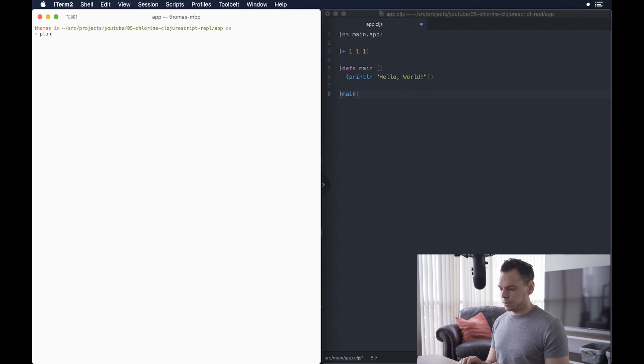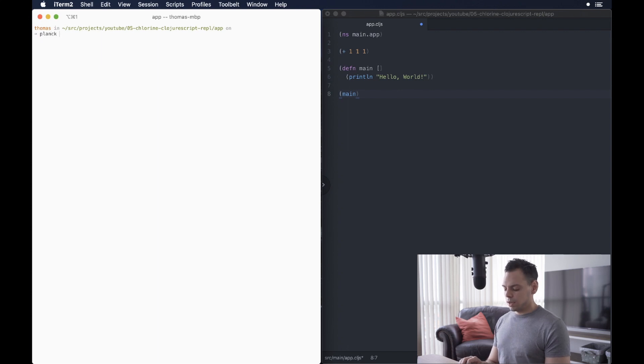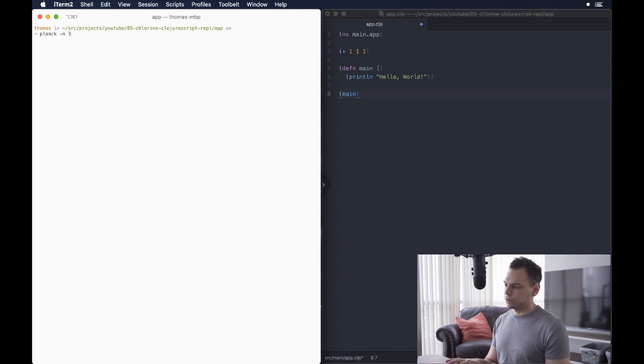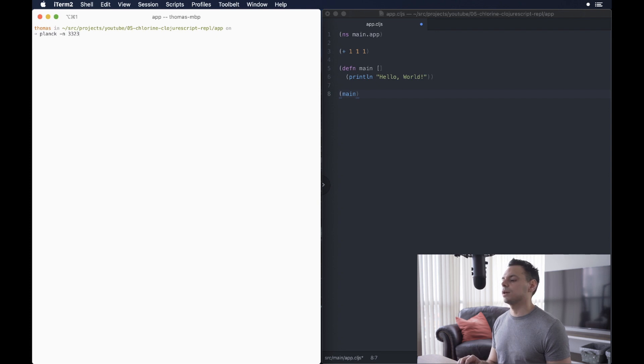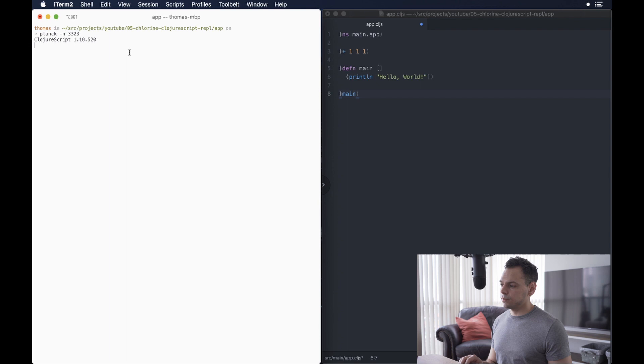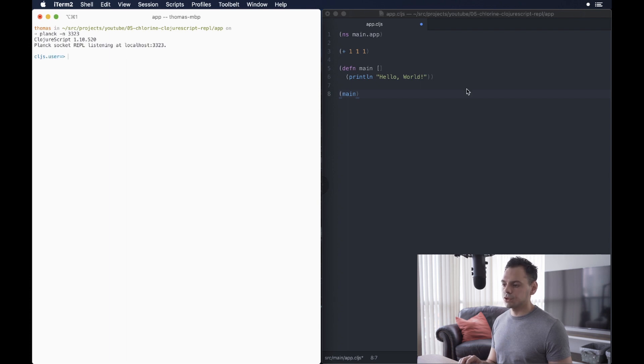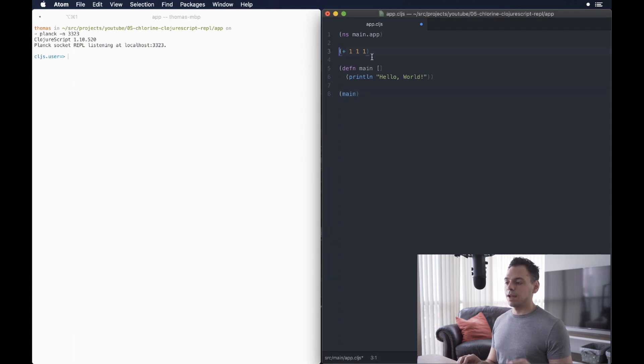And now, I'll show you how to run a Planck REPL. So, that's P-L-A-N-C-K. And then, you'll do dash N, and we'll do 3323, just to make it a little bit different from the Lumo one. Press Enter, and that will start our Planck ClojureScript REPL.